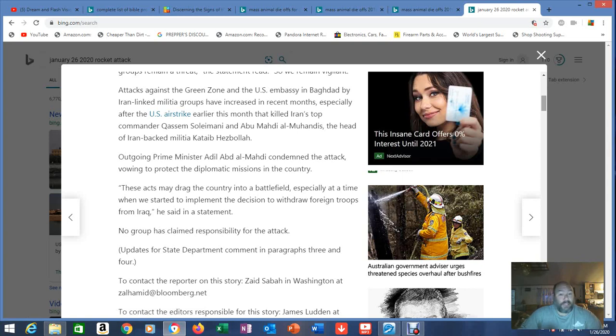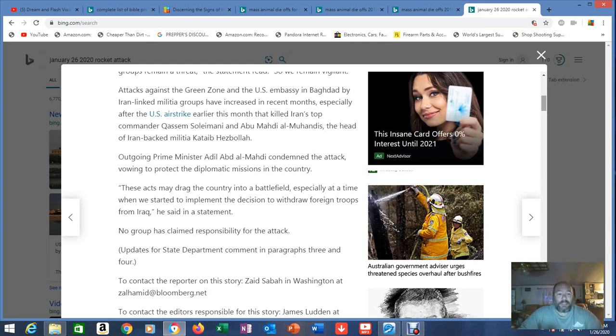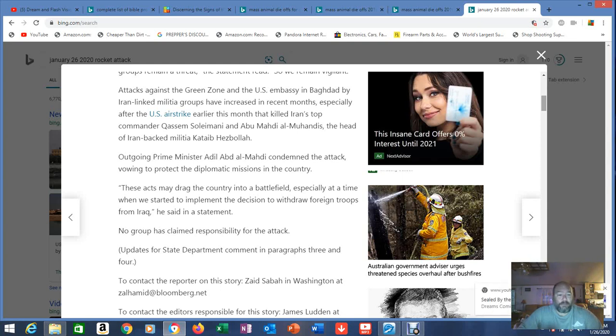That was the second guy in charge. Outgoing Prime Minister Adil Abd al-Mahadi condemned the attack vowing to protect the diplomatic missions of the country. Which doesn't make any sense that he condemned it when he's the one that probably called for it. The acts may drag the country into a battlefield especially at a time when we started to implement the decision to withdraw foreign troops from Iraq. He said in a statement.